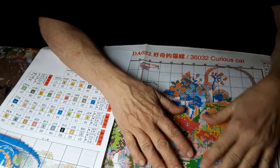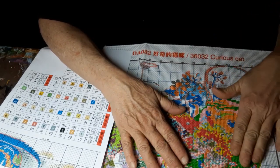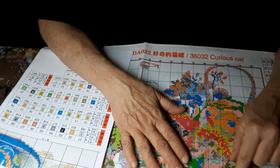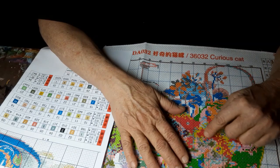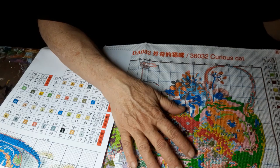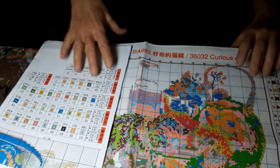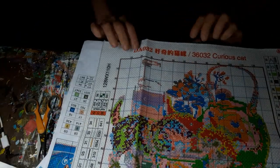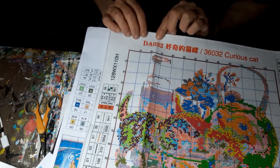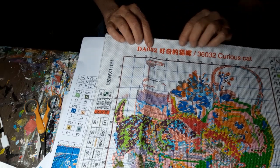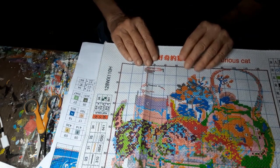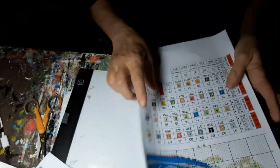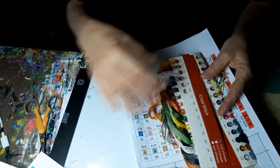To kind of wear down the threads before you're done. So this is called Curious Cat and it's number DAO 32. So we will see how this turns out. It'll be a while. I'm going to finish the other one before I get it started because I don't want to get all these colors mixed up.